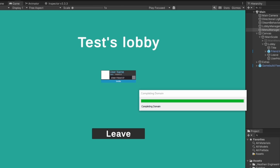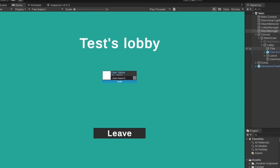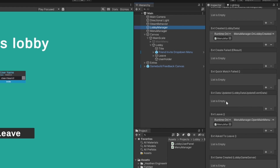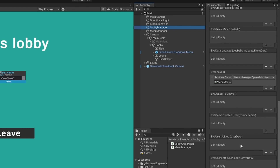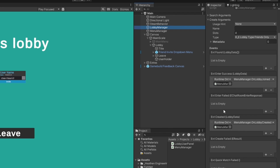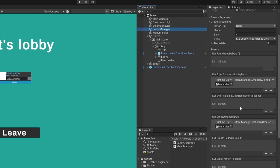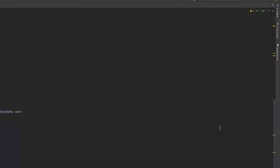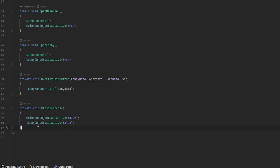Now we want to look at where to subscribe. There are certain events to handle: when a user joins — meaning you're already in the lobby and another user joins — we want to load a new card; when a user leaves, we want to delete their card; and we have when we join a lobby and when we create a lobby successfully. That's basically four events we want to tap into. Let's start with when we create the lobby.